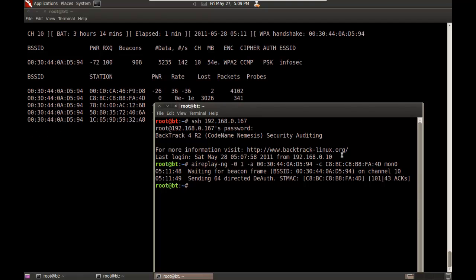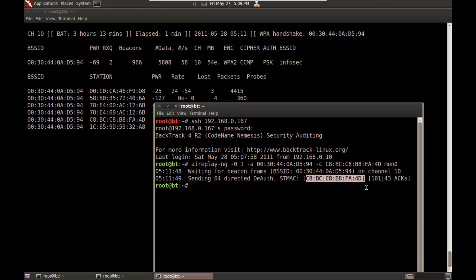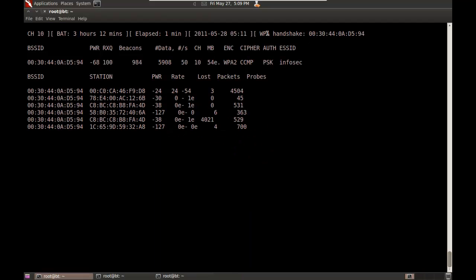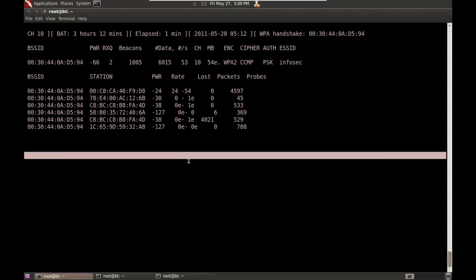It waited for a beacon frame on channel 10, sent 64 directed deauth for that station MAC, and sure enough, if you look up here, we have captured the handshake. I'll do Ctrl+C to stop.